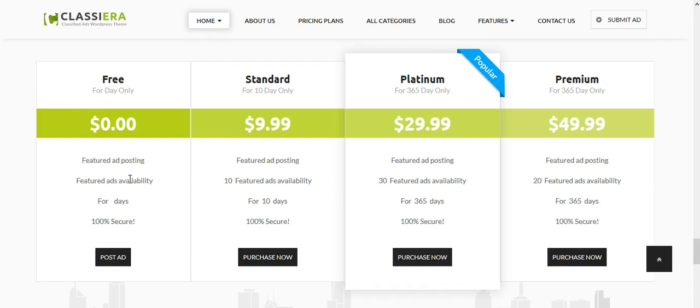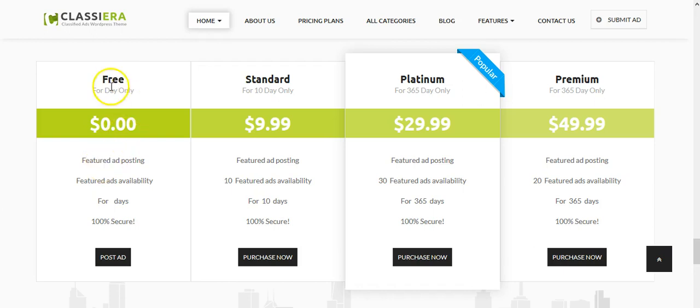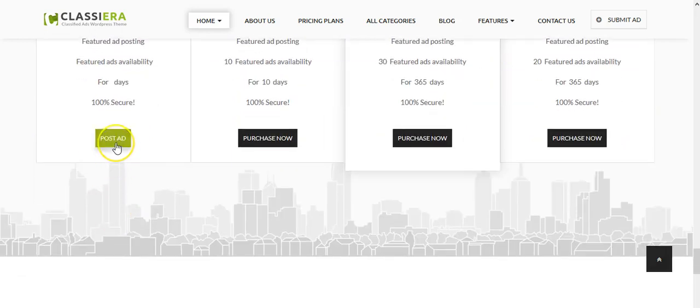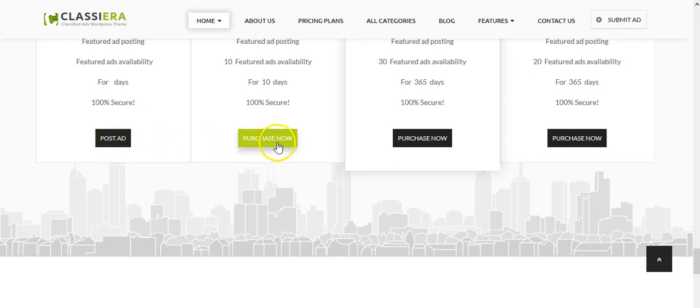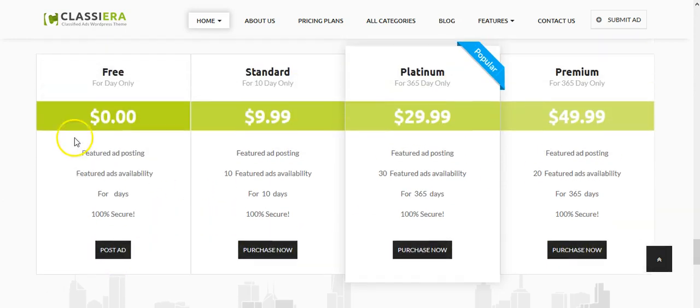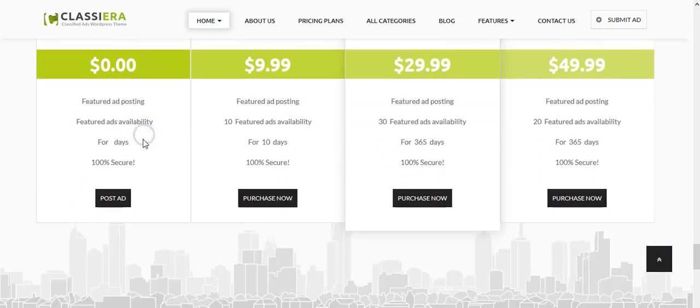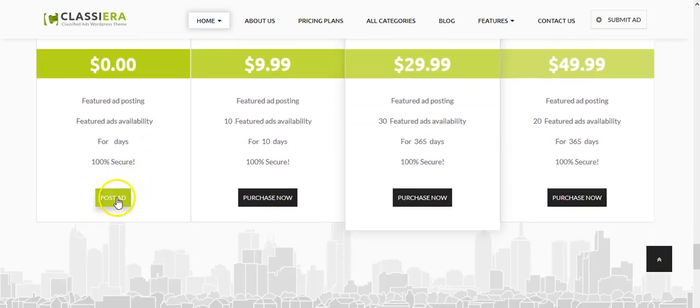Let me first talk about the free plan. Here you will see the post ad button and others are purchased. This means when a user clicks here, it will go to the submit ad page.